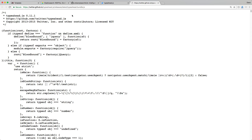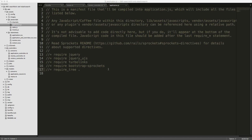So to get started, click on the download and then save the type ahead bundle JS file into your vendors assets. Next in your application.js file, you'll want to require the type ahead bundle file. And again, this is the file that is stored in your vendor assets.